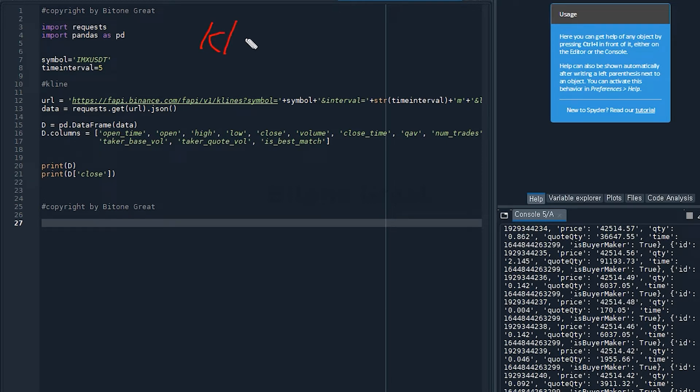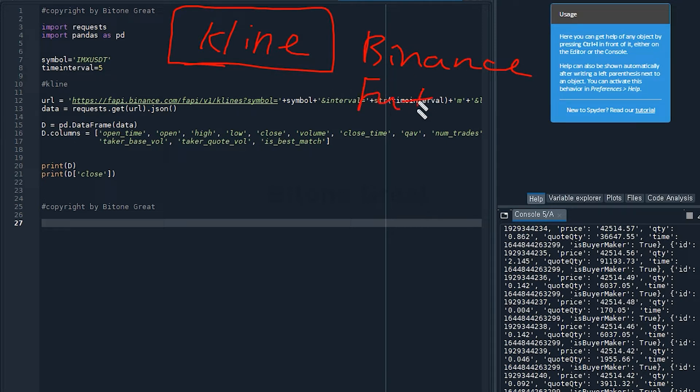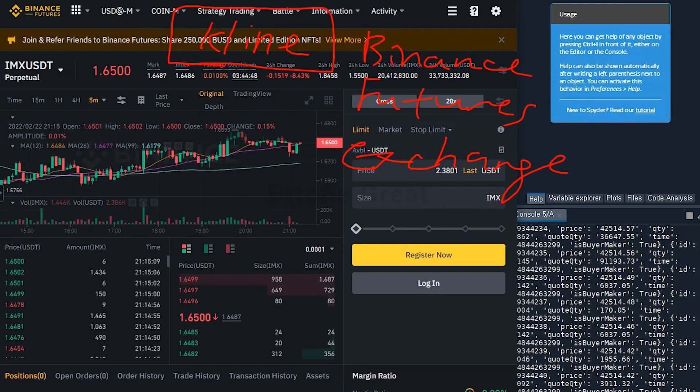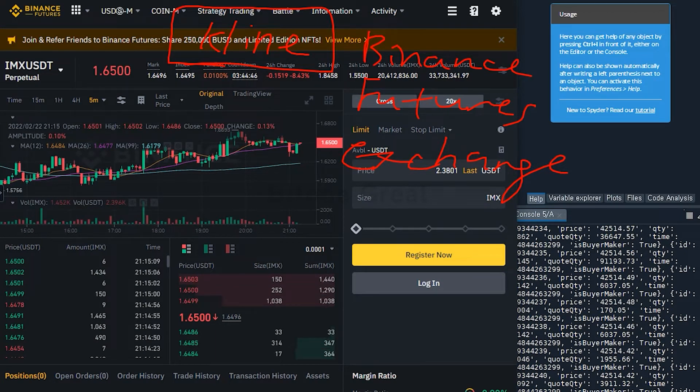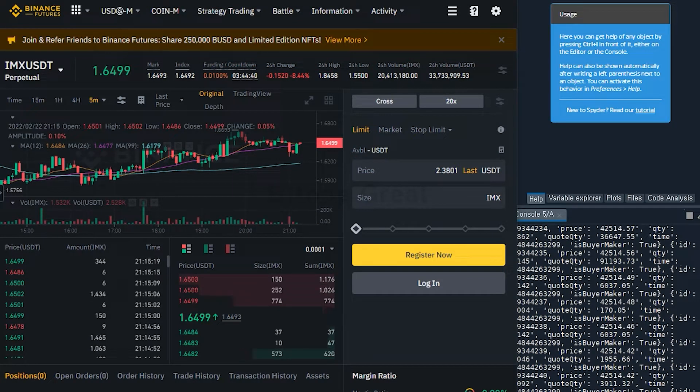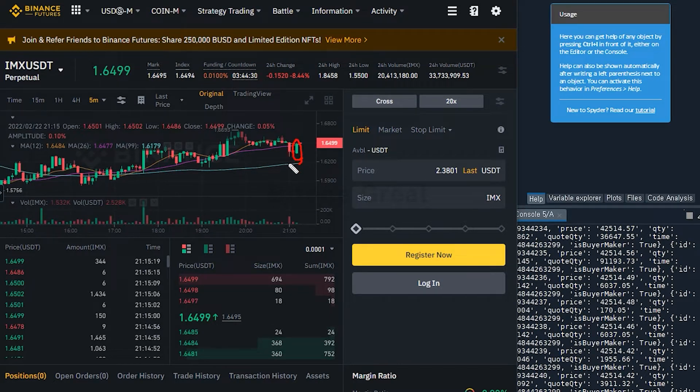So you're going to learn how to get K-line data from Binance Futures exchange. So if you go to the Binance Futures website and take a look at the chart, then you're going to see candles, right?